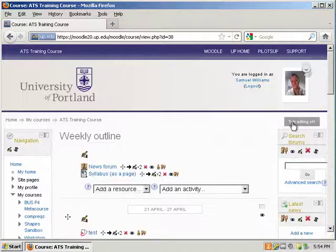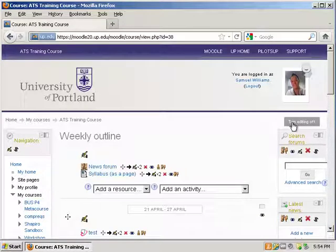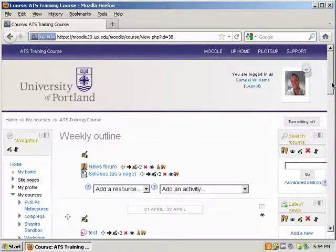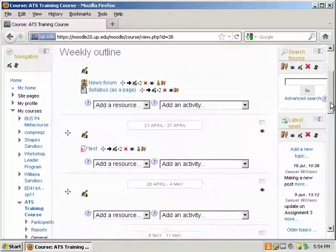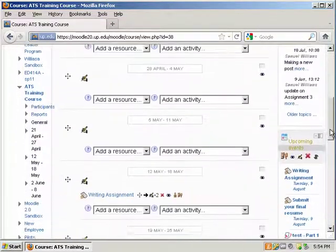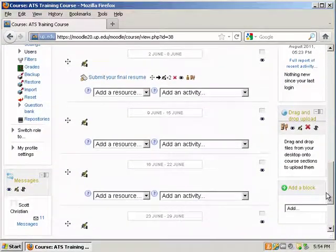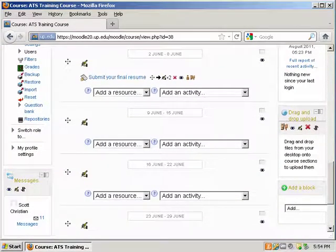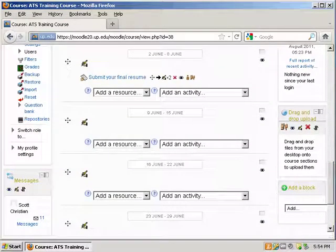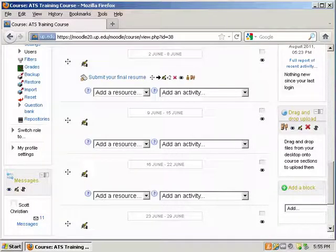Now what makes the drag and drop possible is if you scroll down on the right hand side, you will find a drag and drop upload block that has been added. If you are not able to drag and drop files into your course, you need to make sure to check this block.